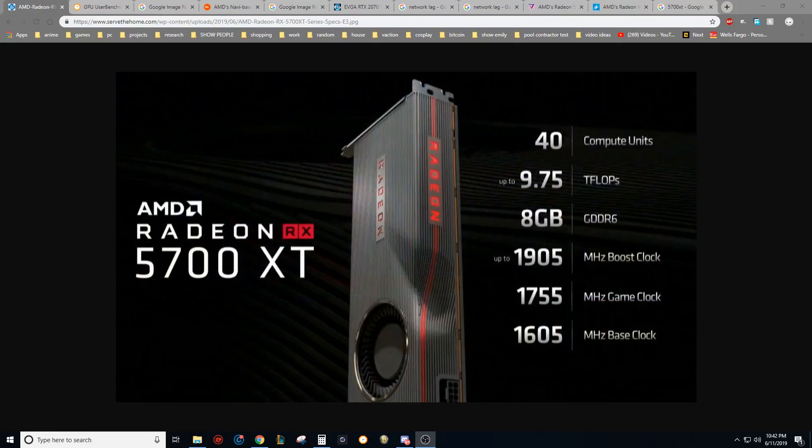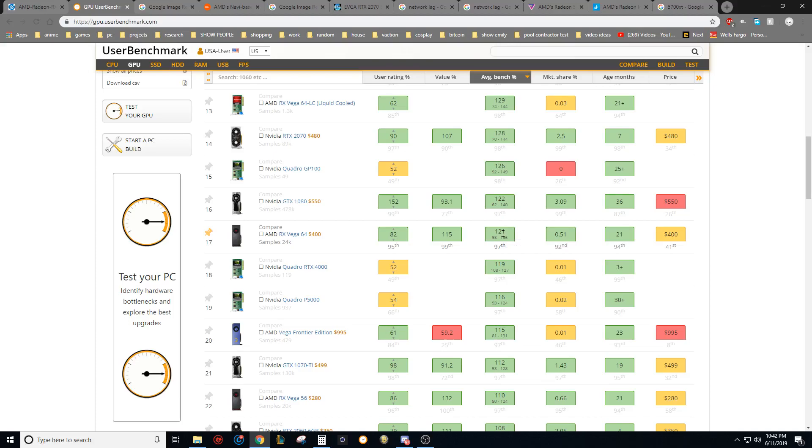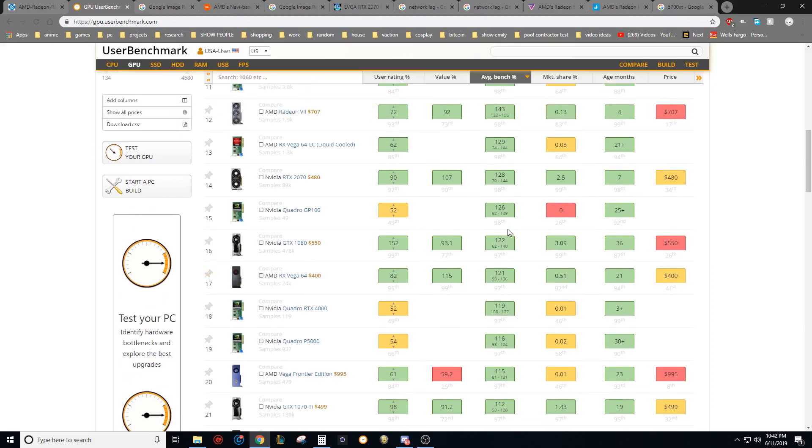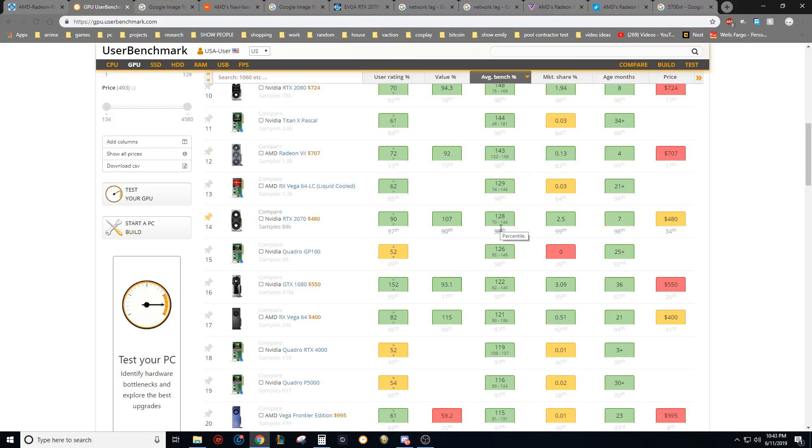And why I think it's a better value than the 2060 and 2070. So just to start off with, we're expecting it to be about 15% faster than Vega 64. And you can see that 10% faster would be about 12 points. So 12 points would make that 132. So it would fall right in between the Vega 64 liquid cooled and the Radeon 7, beating out the 2070 by about 5%, just like they said.